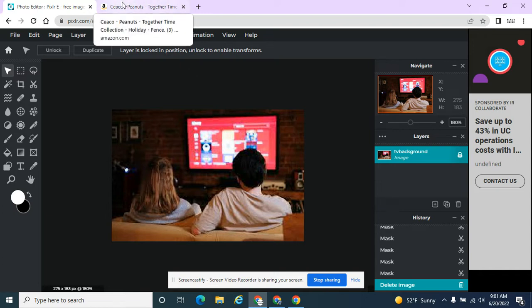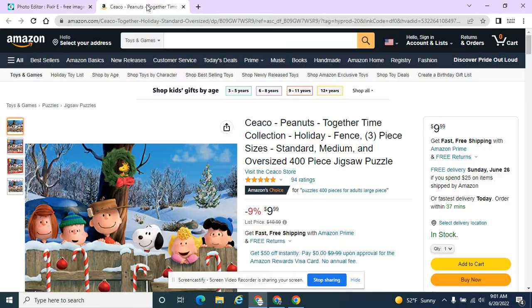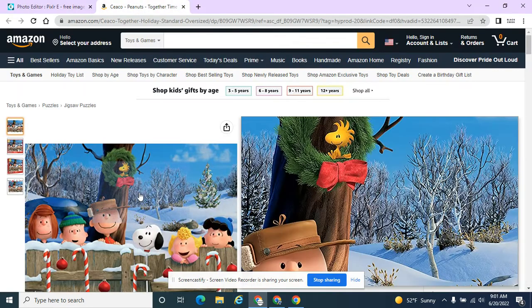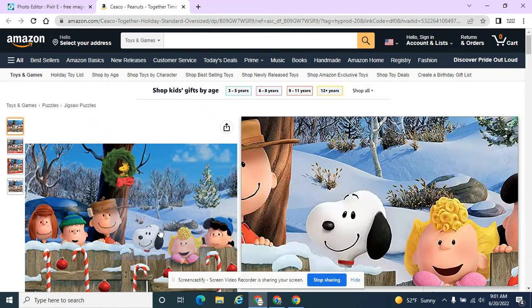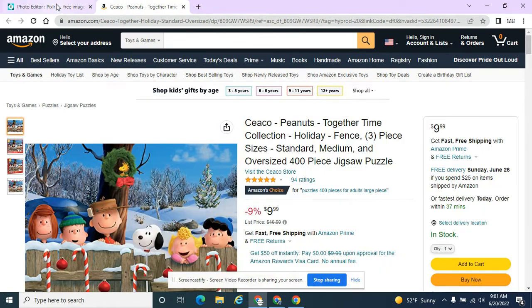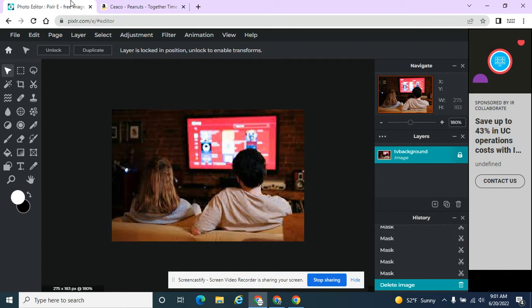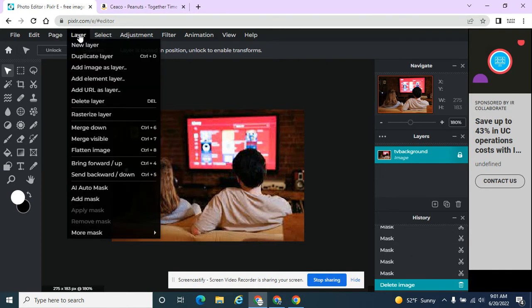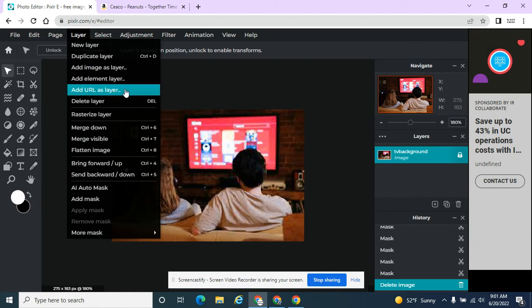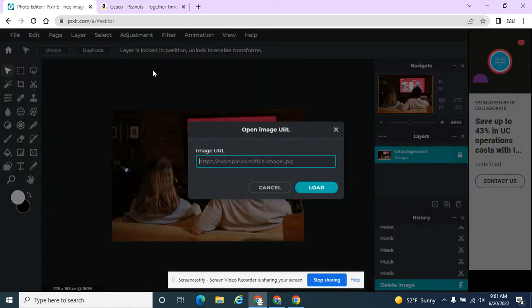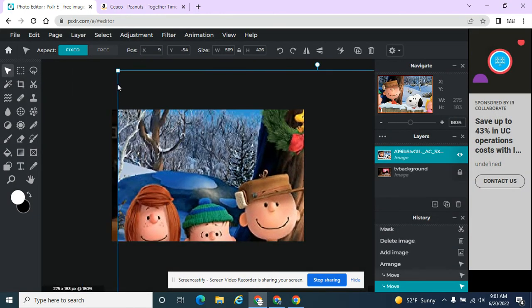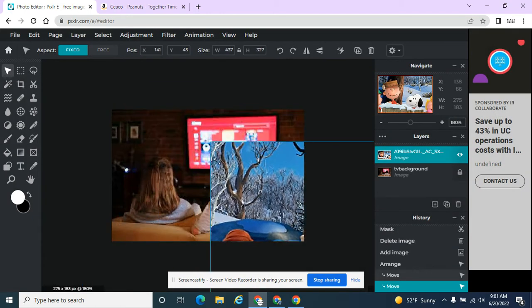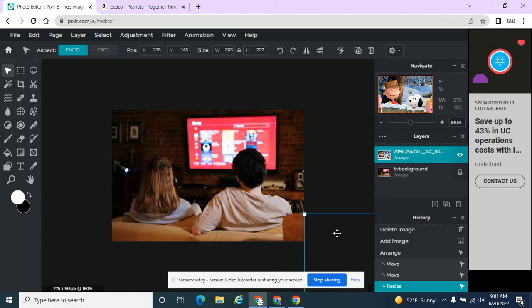I already imported another image that I have, and I want to add this image. So copy image address. This is a little bit new. If I want to add a secondary picture, I'm going to go to Layer, Add URL as Layer, and I'm going to paste that picture in from my Peanuts Christmas movie. And so I can add as many of these images in as I want to.